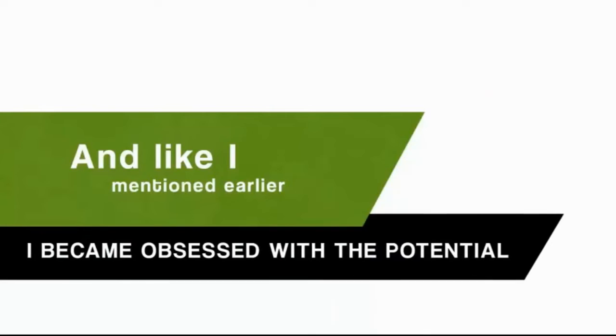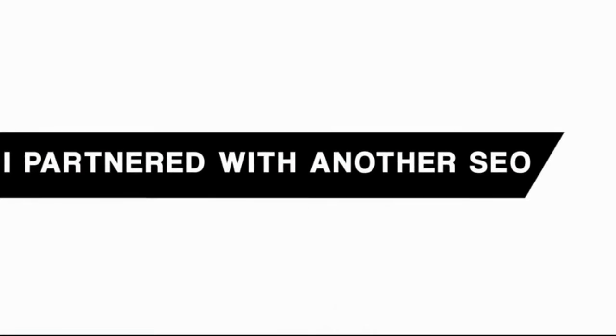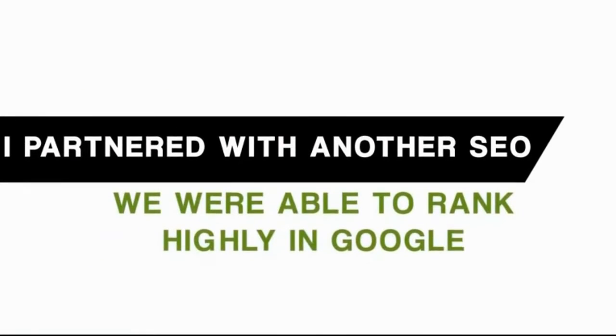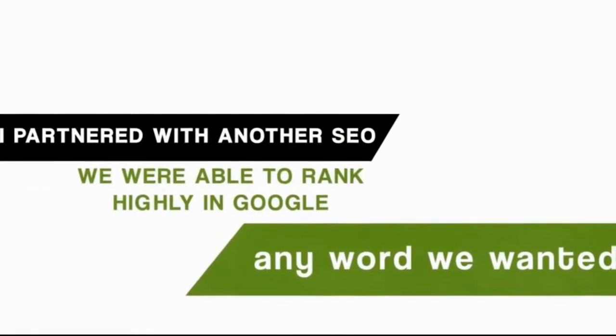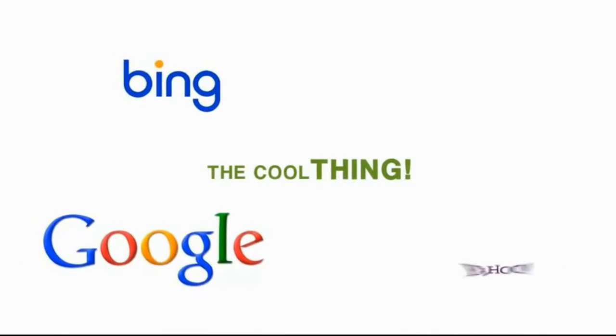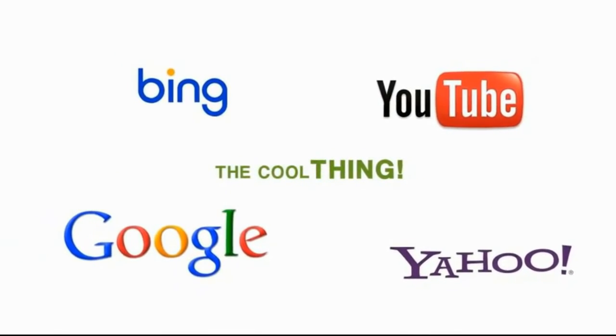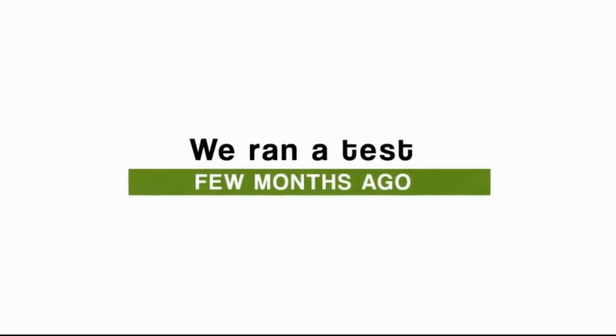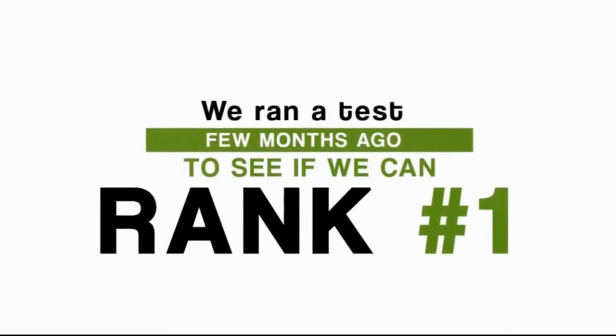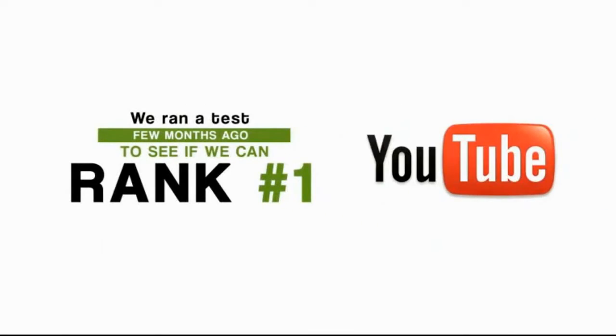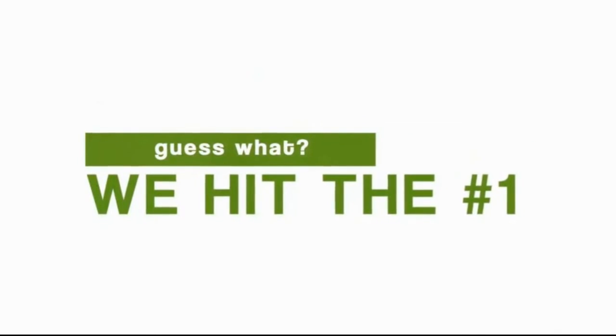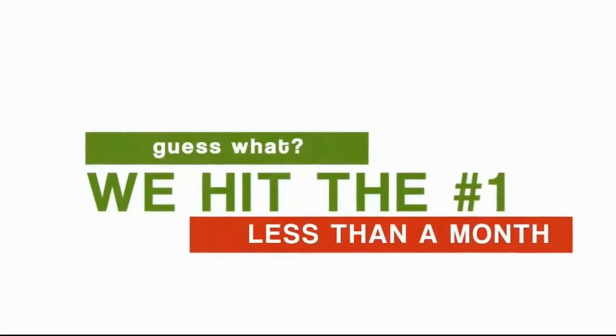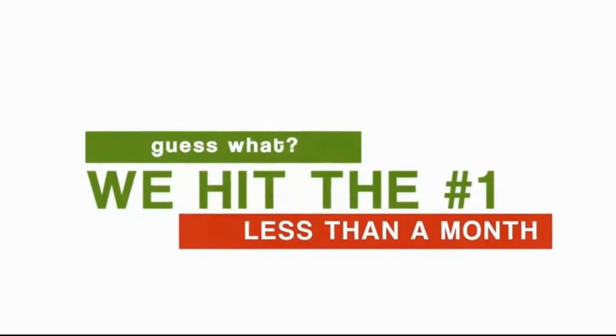In the process of my obsession, I partnered with another SEO, and we were able to rank highly in Google for nearly any word we wanted. And the cool thing about it is, our strategy works for all search engines, including YouTube. In fact, we ran a test a few months ago to see if we could rank number one for the most competitive word we could think of on YouTube. And guess what? We hit the number one spot in less than a month.